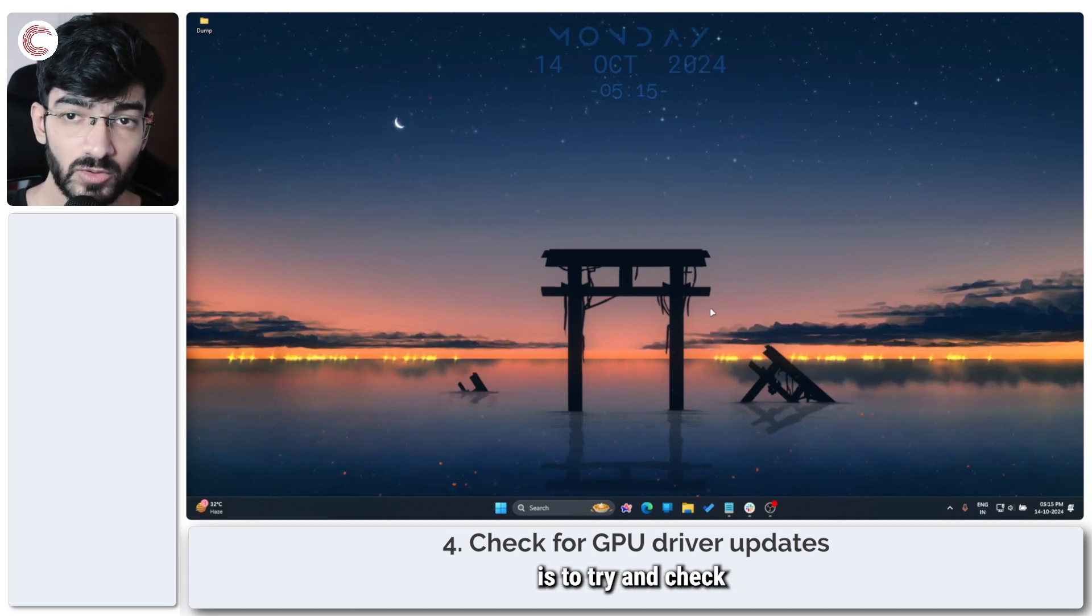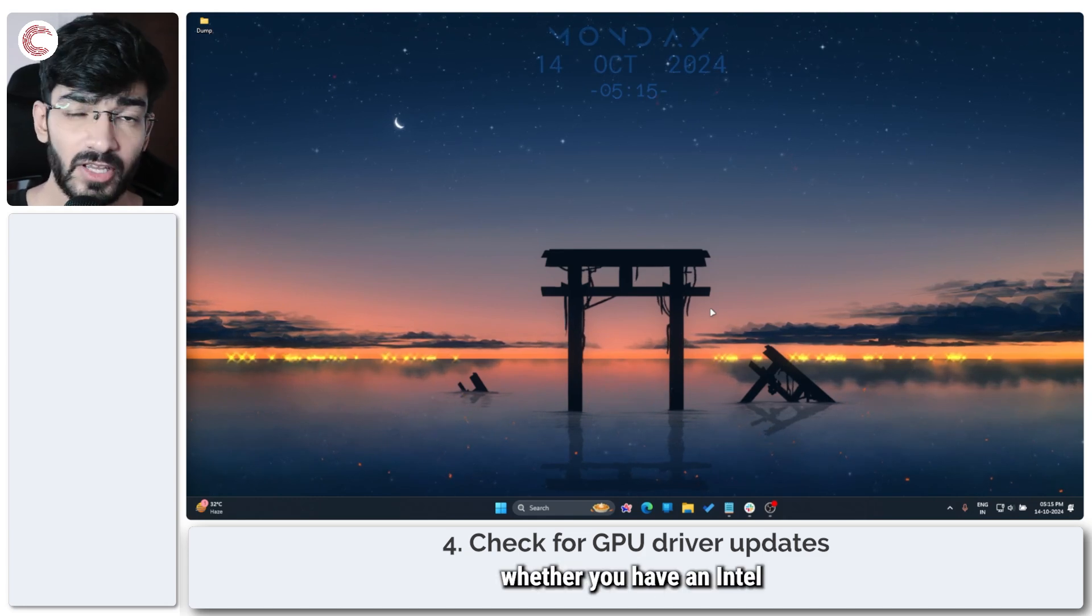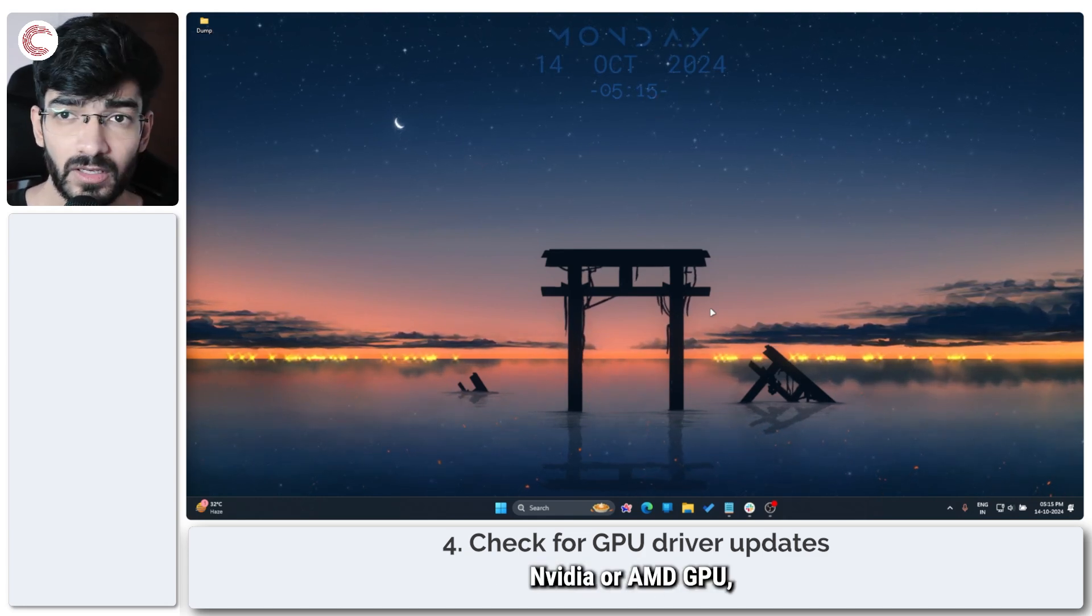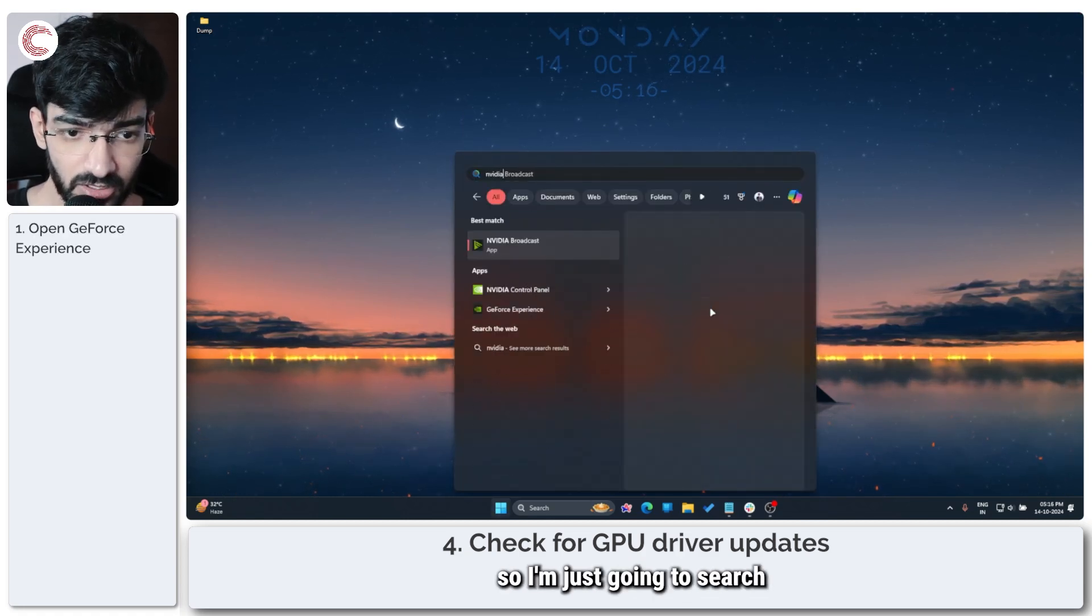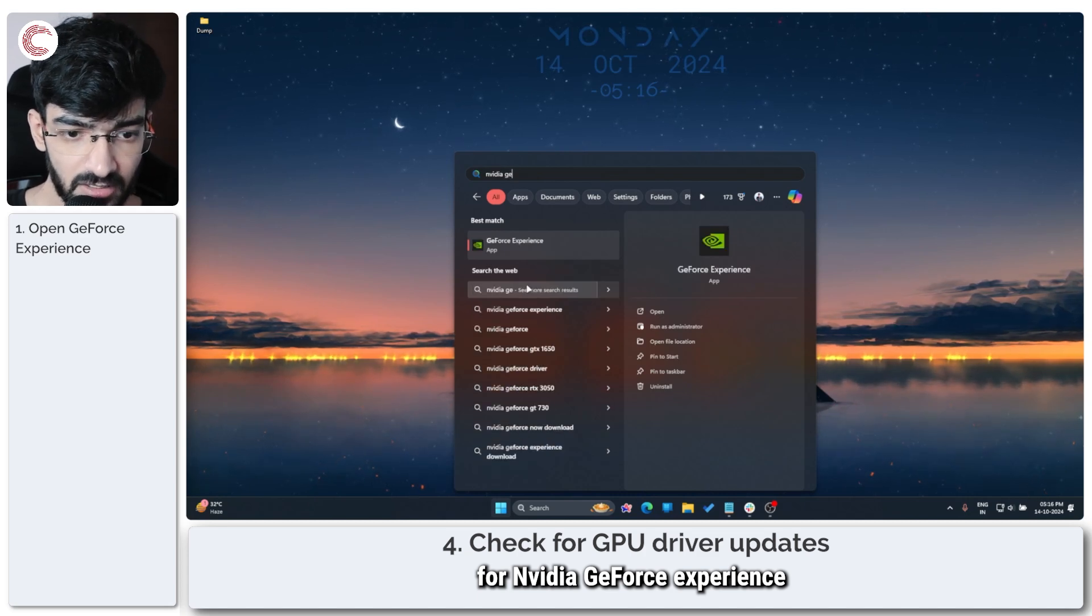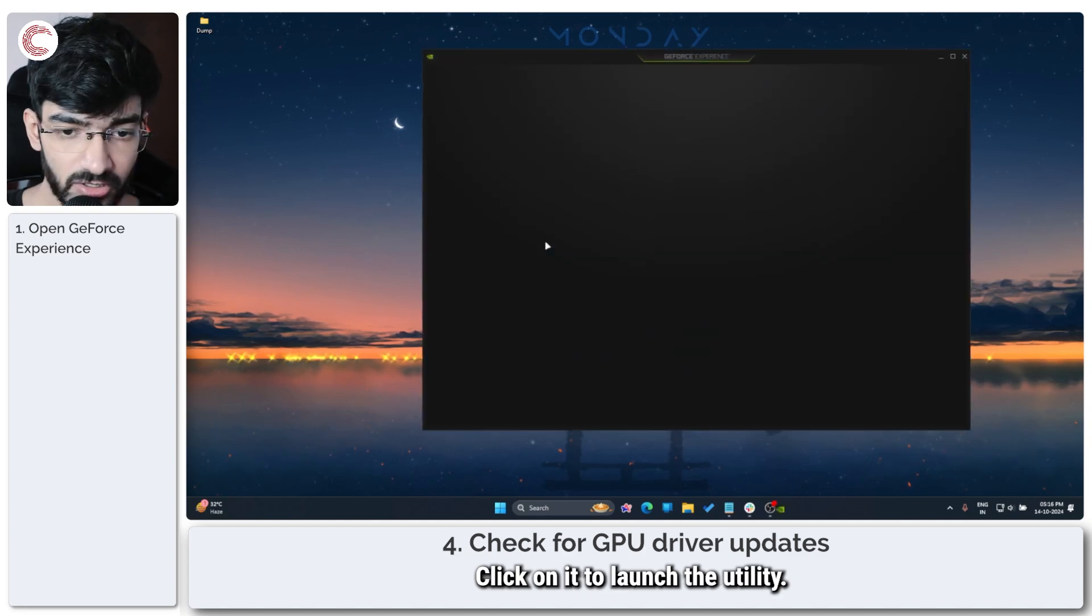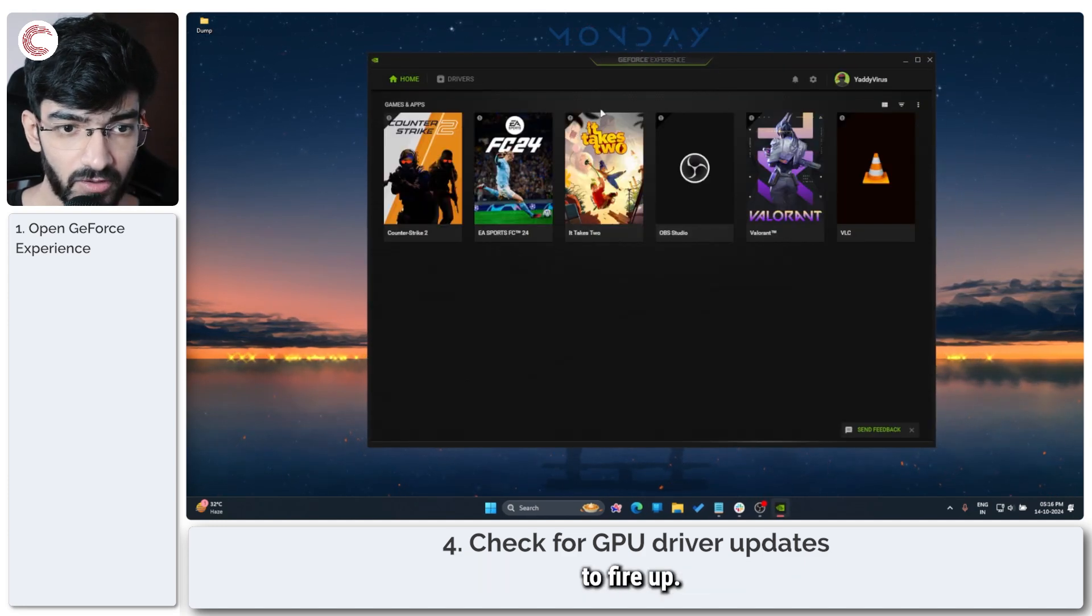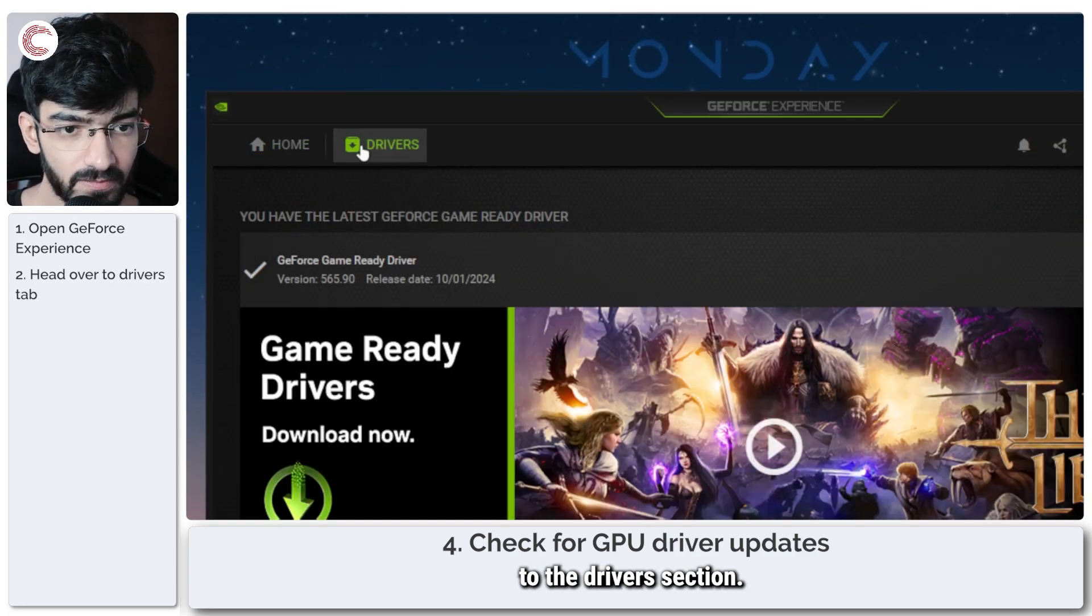Depending on whether you have an Intel, Nvidia, or AMD GPU, these things will vary. I have an Nvidia GPU, so I'm just going to search for Nvidia GeForce Experience. Click on it to launch the utility and give it a second to fire up.